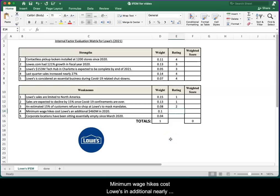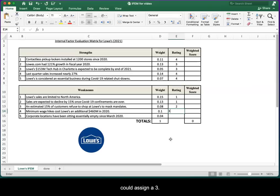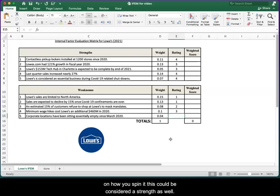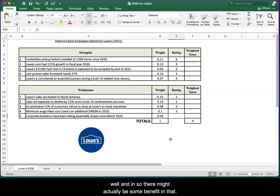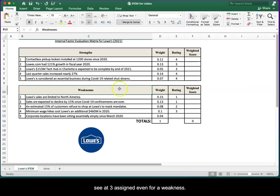Minimum wage hikes cost Lowe's an additional nearly half a billion in 2020. This might be one of those weird cases where you could assign a three. Because this is a weakness, however, depending on how you spin it, this could be considered a strength as well. Minimum wage hikes, even though they're obviously costing you money, could provide better employees as well. There might actually be some benefit in that. So this is one of those situations where you might see a three assigned even for a weakness.